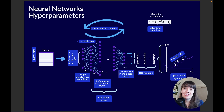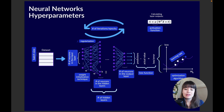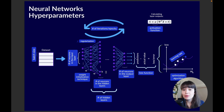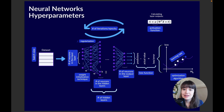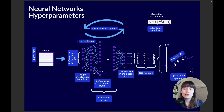The next thing to decide is the number of hidden layers and number of neurons in the hidden layers. Unlike the input and output layers, this is not determined by the data — it depends on how complex a network you need for the specific problem. The more complex the problem, the deeper you want your network to be. One rule of thumb: if your model is underfitting, it's always better to add more layers before adding more neurons to existing layers.